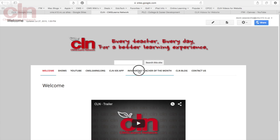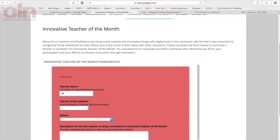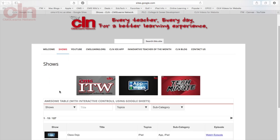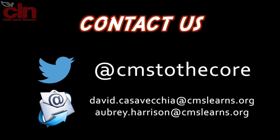That's going to do it for this week's episode of ITW. Hopefully we gave you one or two tips to help you and your students utilize Chromebooks in the classroom. Remember, we have our Innovative Teacher of the Month — thank you for sending entries in each month. Also, at our CLN website, we post all of our videos which you can filter by topic. You can also reach us on Twitter at CMSToTheCore or via email. Thanks for checking us out — tune in next week for another episode of ITW.